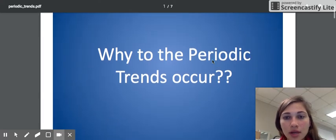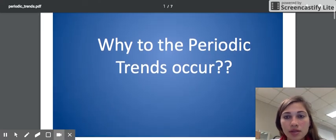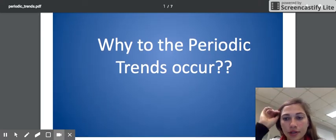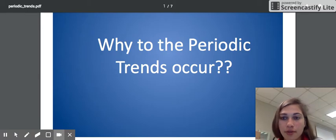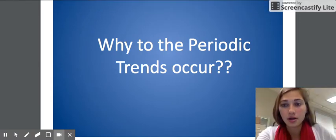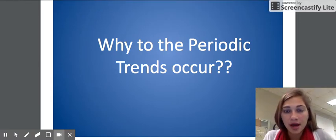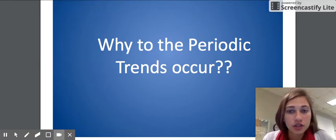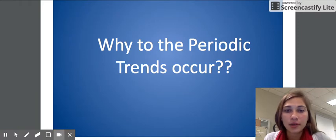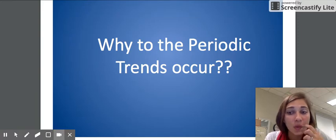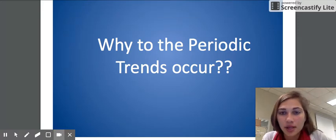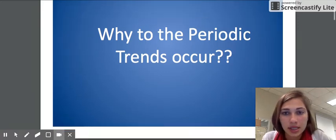Today we're going to be talking about the reasons why the periodic trends are the way that they are. We've already talked about the direction that trends go in, but it's important to understand the why as well. So that's what we're going to be doing today.